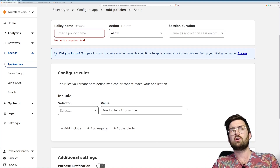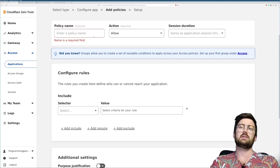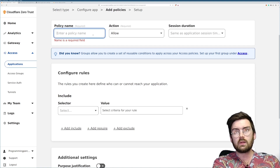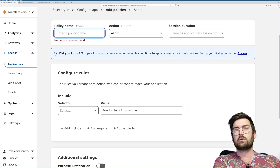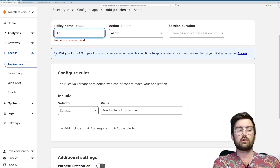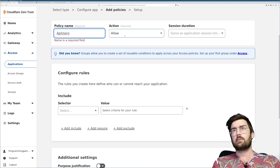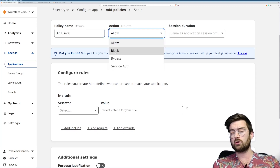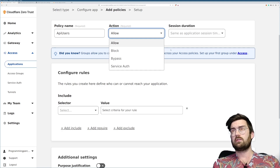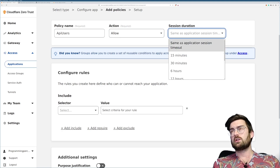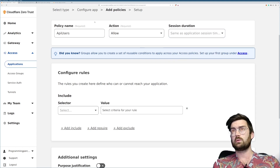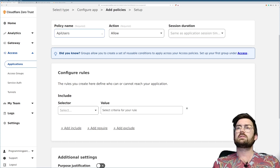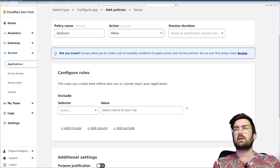At this point we can start defining rules and policies — who is allowed to access this domain. I'm going to create a policy rule called 'API Users' with an Allow action. You can also block, bypass, or use a service auth. The session duration I'll leave the same as the application, set to 24 hours.